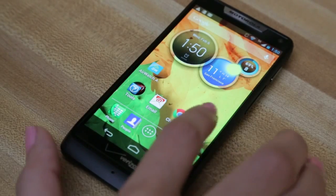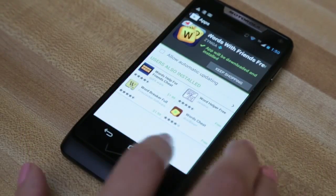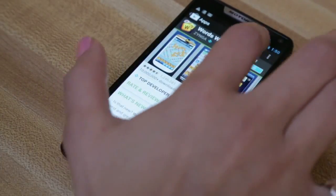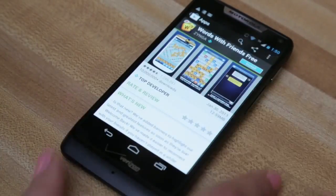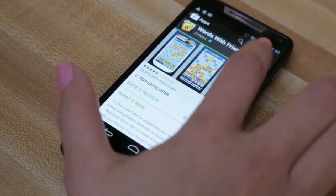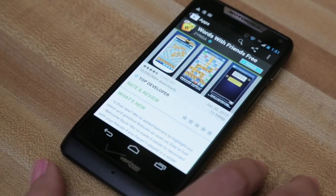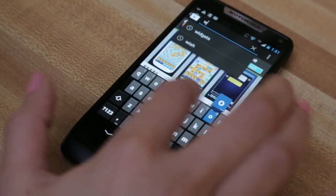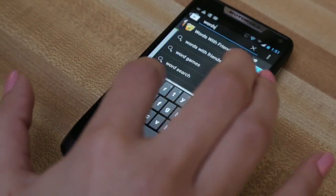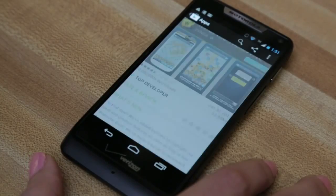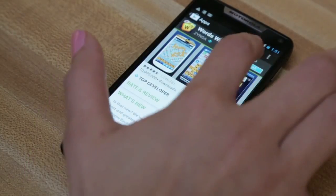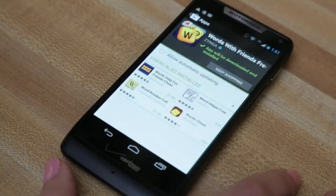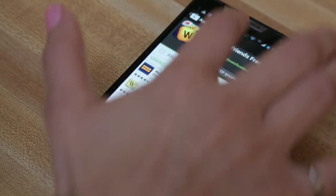To reinstall the application, go to the Play Store and search for Words with Friends, then install. Accept and download, and your application will be downloaded.